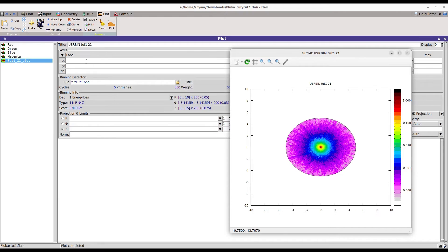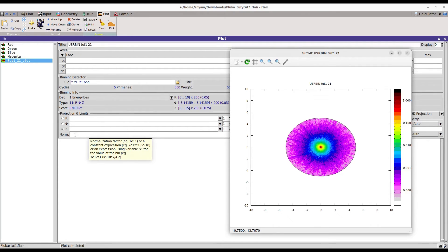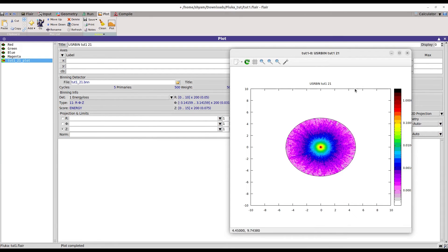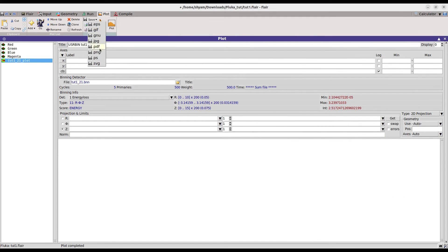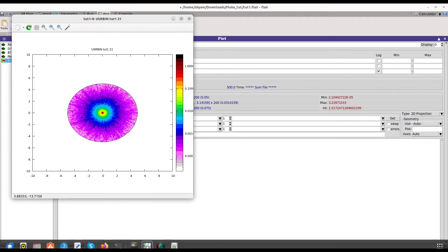For the title and other settings you can refer to my previous video. For normalization by the number of events — for example this plot is created for 1 primary — if you want to scale by 100 you can put the normalization factor as 100, and it will normalize by the number of events. This is how you create the energy loss profile using the basic input file. You can also export an EPS file by clicking 'Save' and selecting EPS.